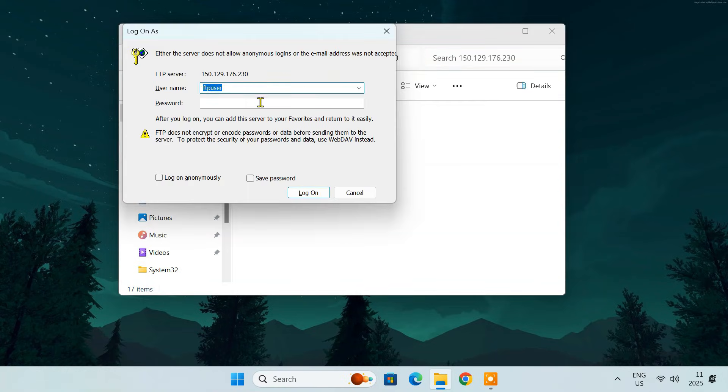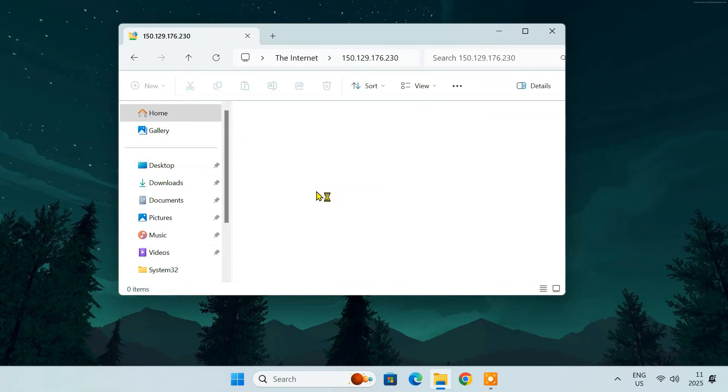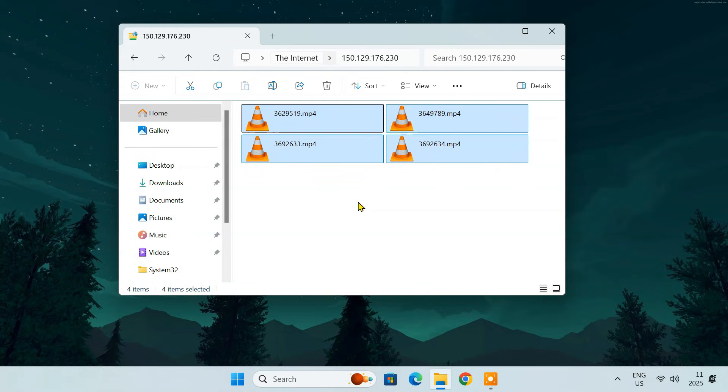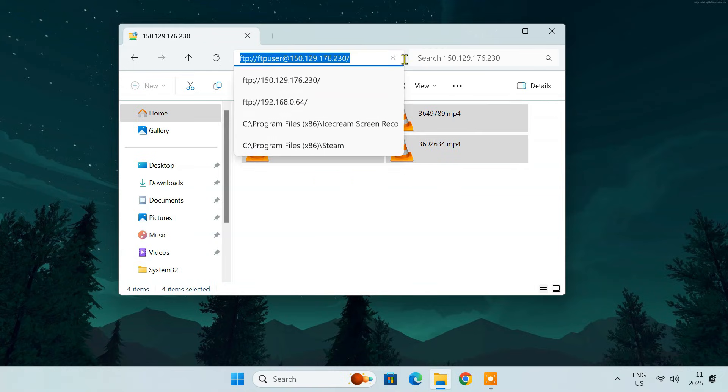Enter your FTP username and password when prompted. Click log on and you should now be connected to your FTP server over the internet. You can now access your files from anywhere in the world.